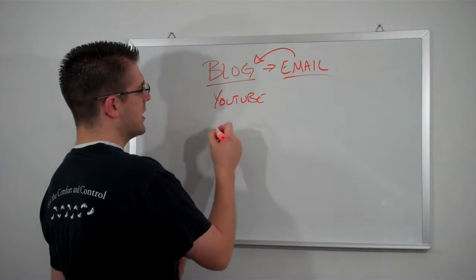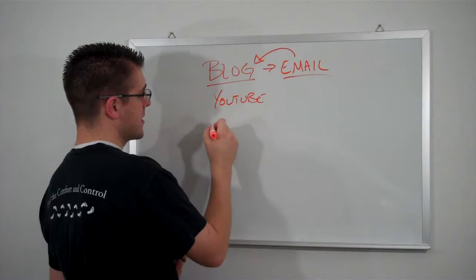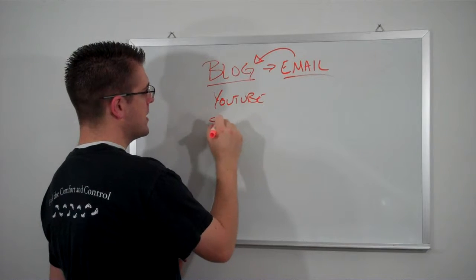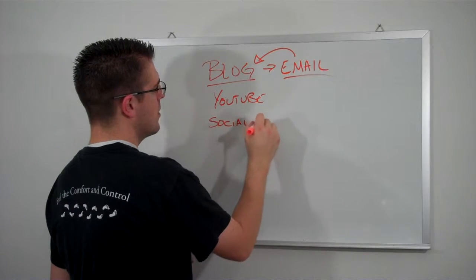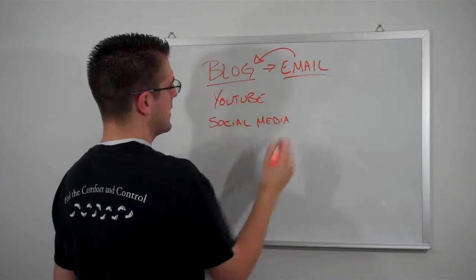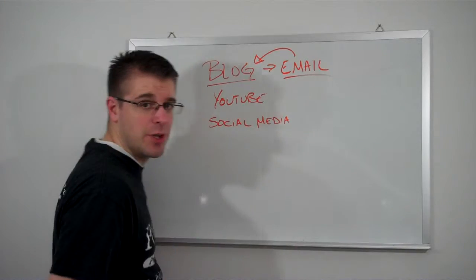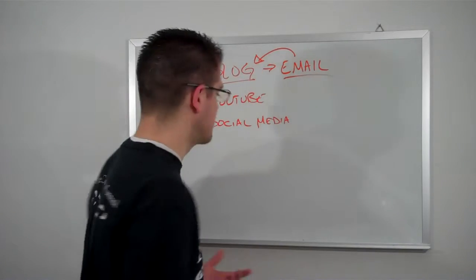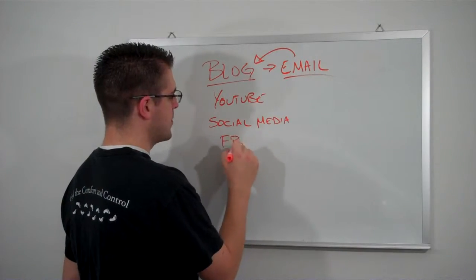The other thing that you want to do is social media. So what I do is, yeah, I guess YouTube could be considered social media, but Facebook, Twitter, LinkedIn, StumbleUpon.